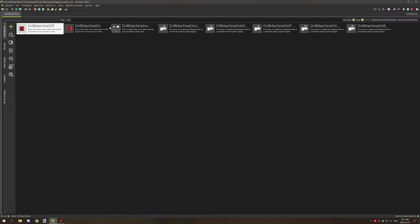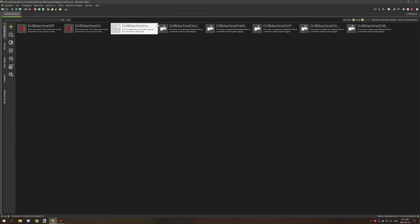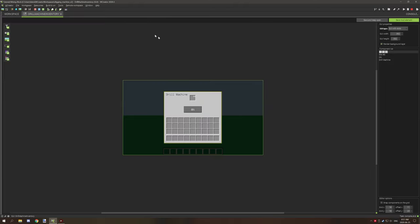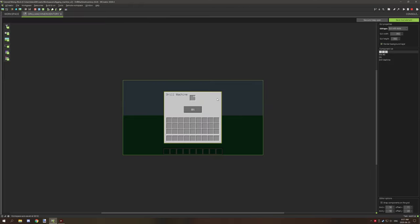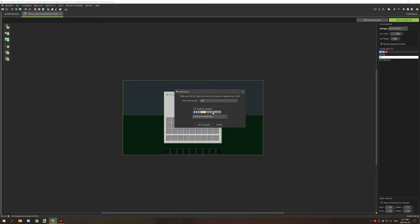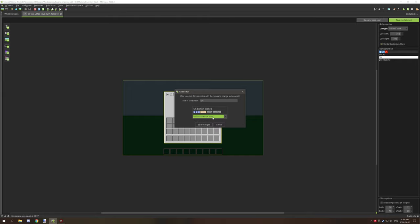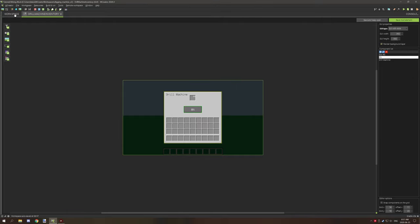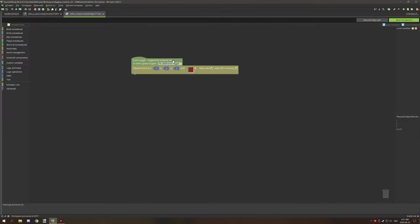Going to the GUI, this is the GUI that I created. If we go to the on button, it basically has the drill machine on button which is a procedure that we created, which is basically just replacing the block and updating the NBT inventory and keeping the original state or direction.